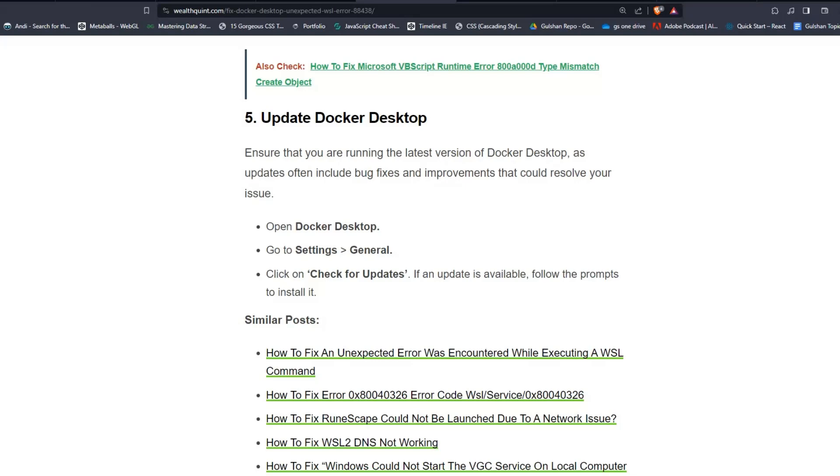Open Docker Desktop and go to Settings, then General. Click on Check for Updates. If an update is available, follow the prompts to install it.